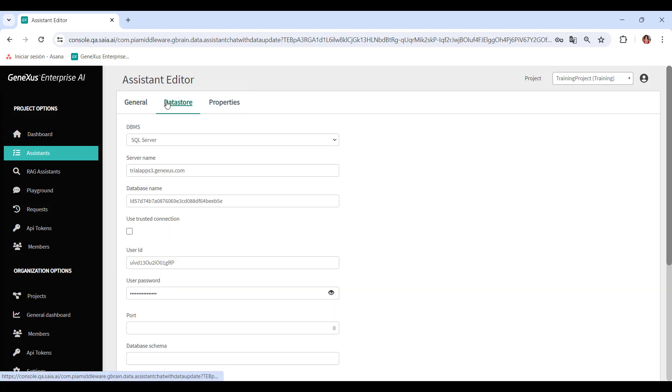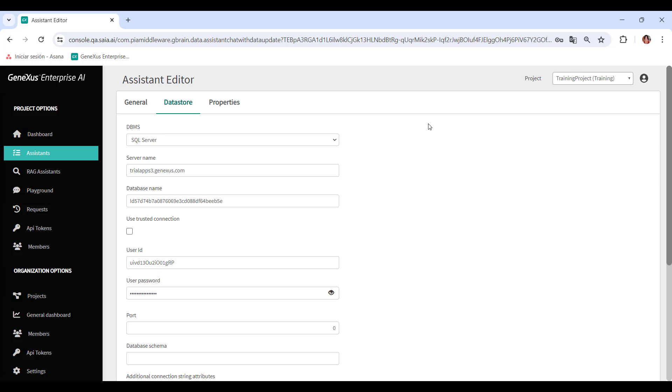In Datastore, the first thing to do is to select the type of database, DBMS, to be used. It can be SQL Server, MySQL, PostgreSQL, Oracle, or SAP HANA. The connection is then configured, which involves specifying the server name, database, and port, along with other relevant settings.